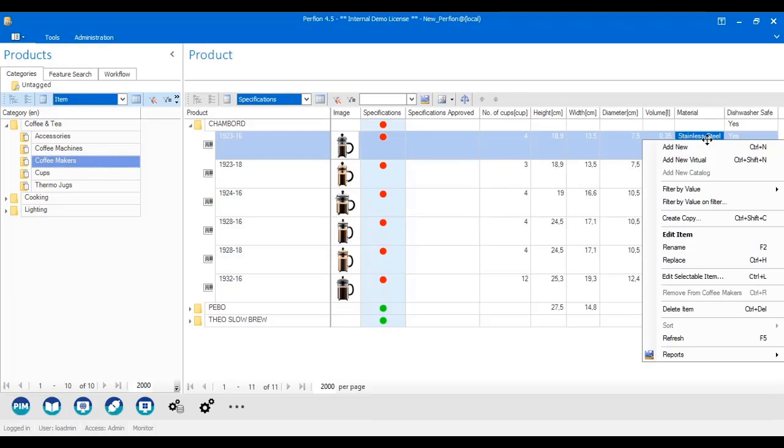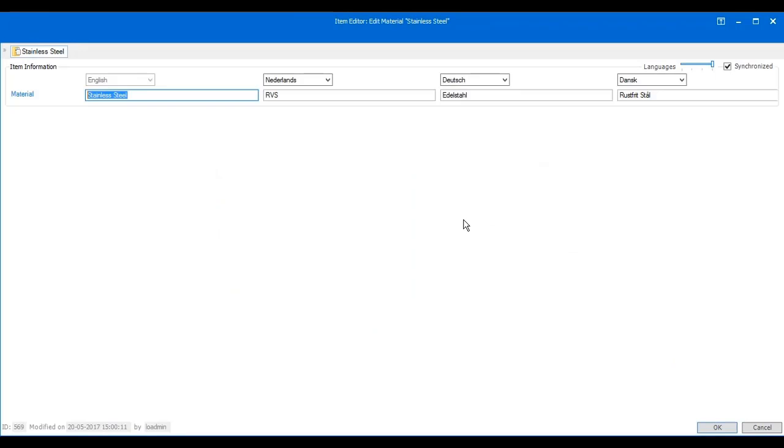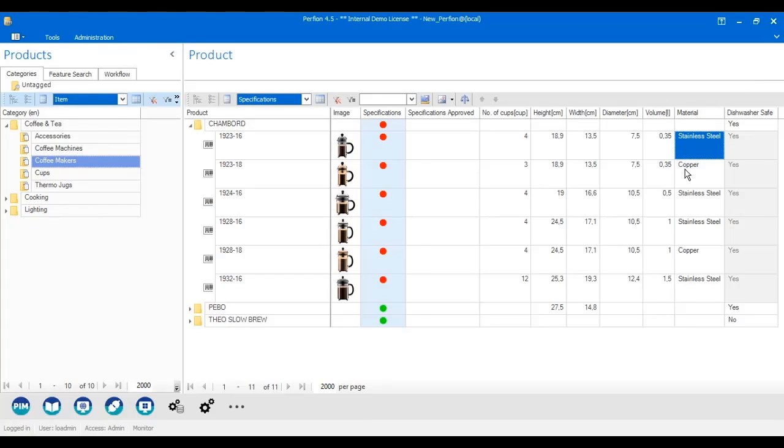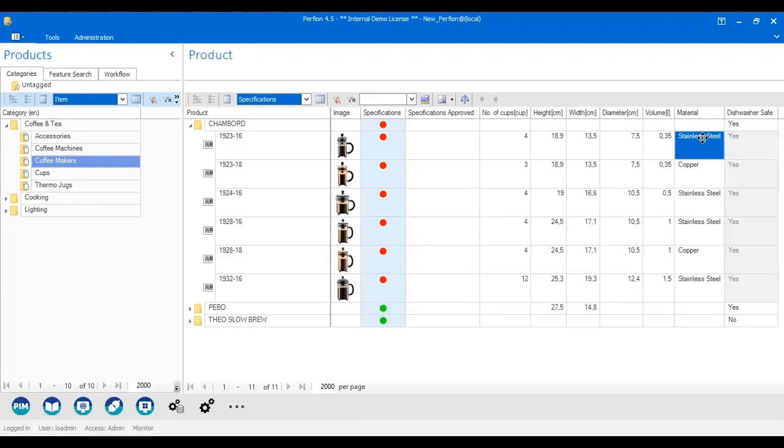It also has another benefit because in here, I actually have a translation of stainless steel. So I can see here that stainless steel is Edestahl in German and Orfestahl in Danish. I only have to make this translation once for the entire list, and when the user chooses the English value, Perfian already knows what that is for the other languages.